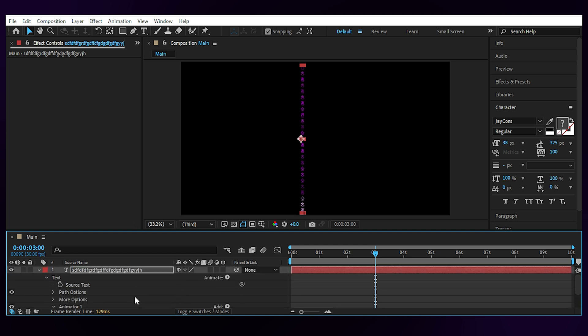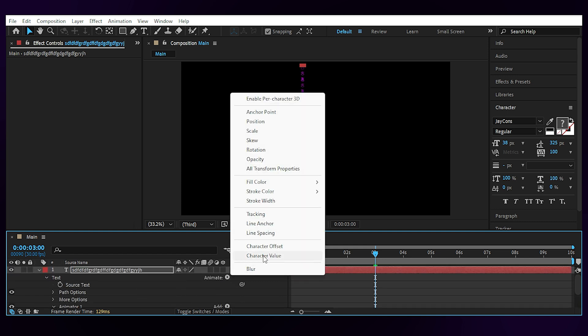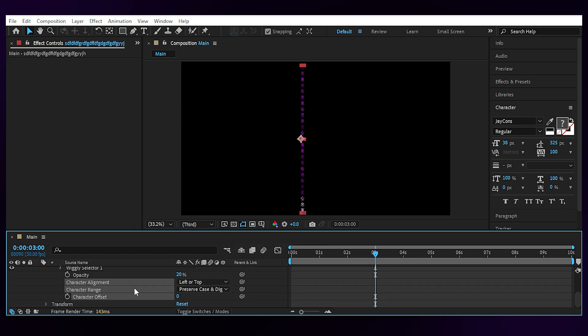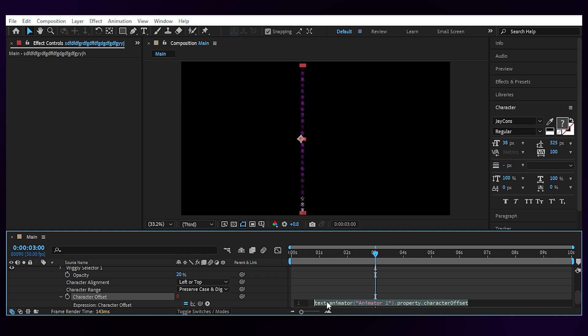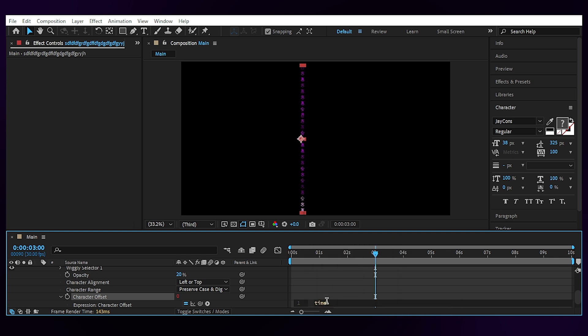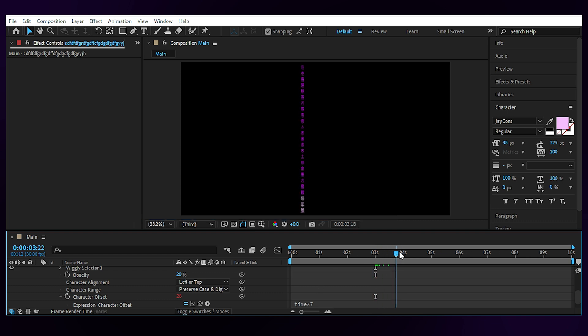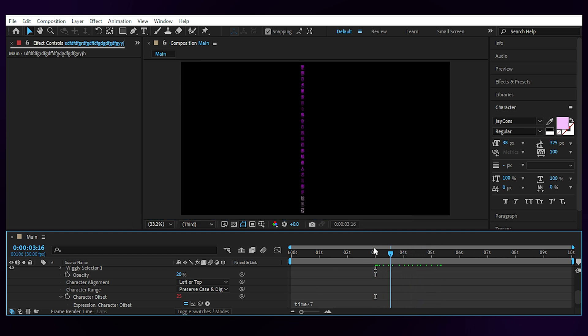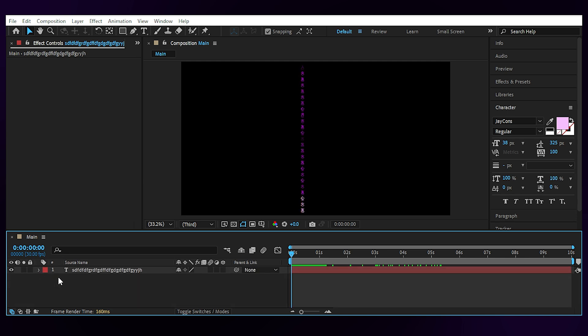Then add the Character Offset to the text and Alt click on the Character Offset to add a simple expression. Time x 7. Now we have flickered the opacity and randomized the letters like it's been coded in real time.